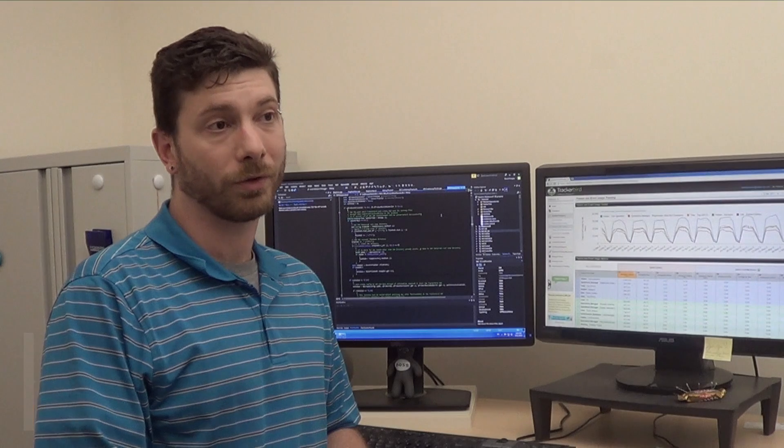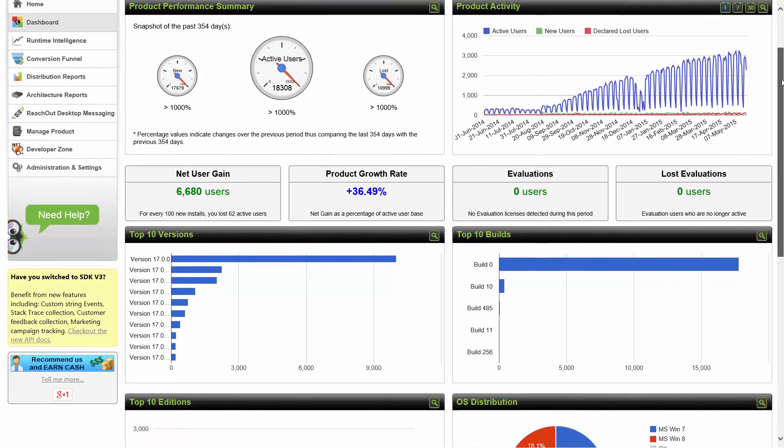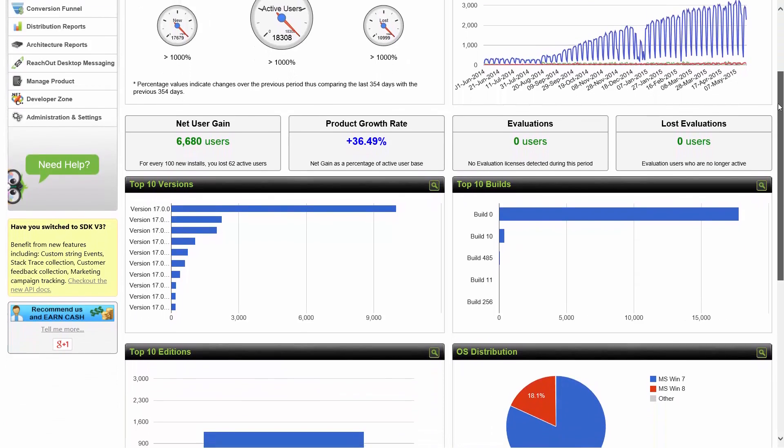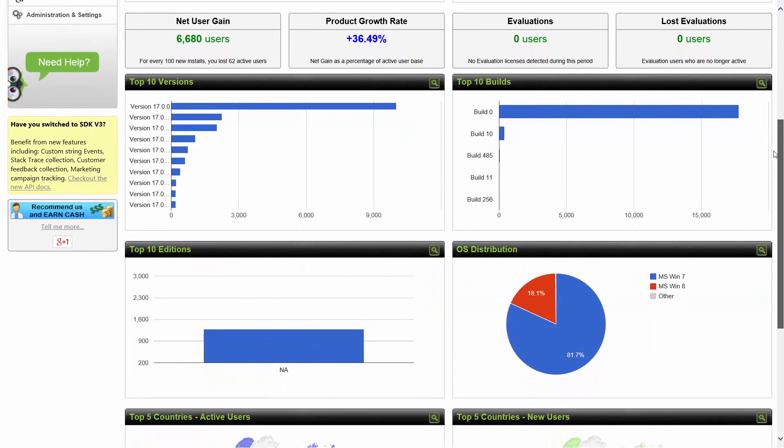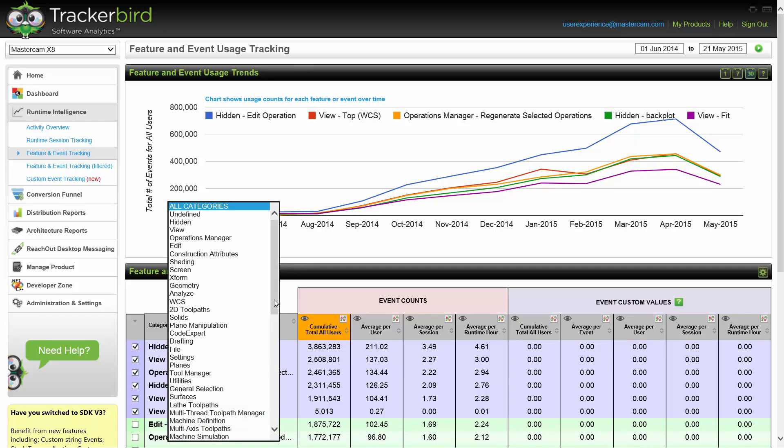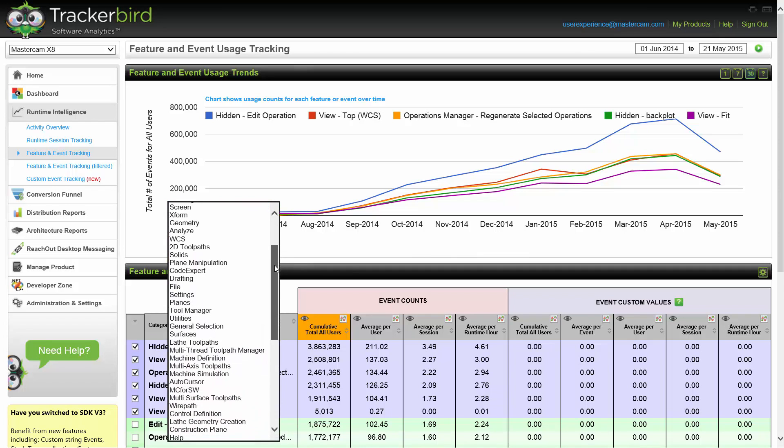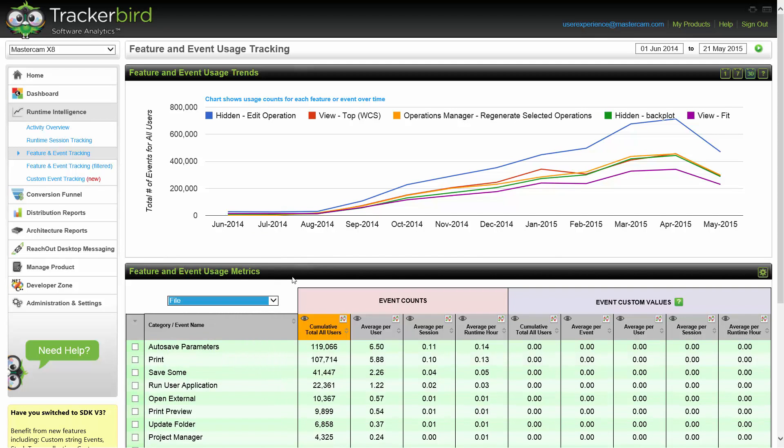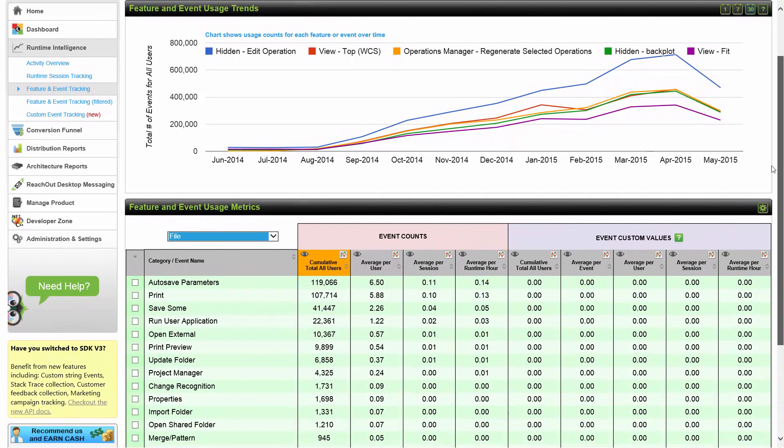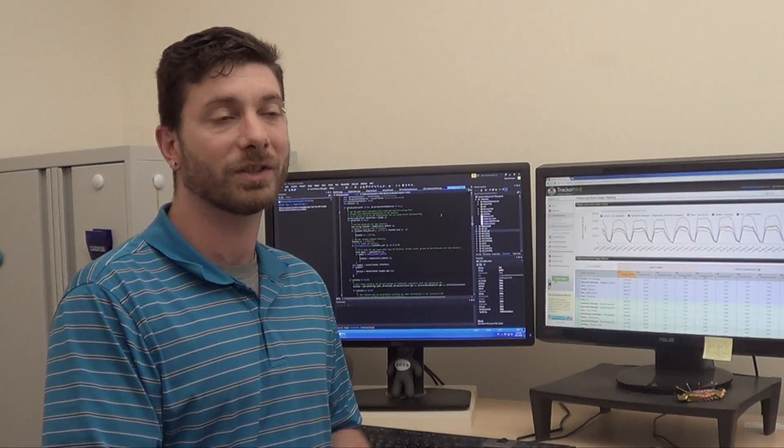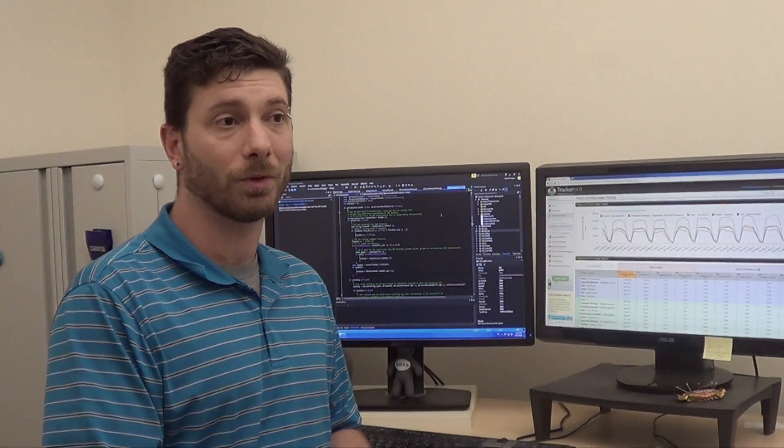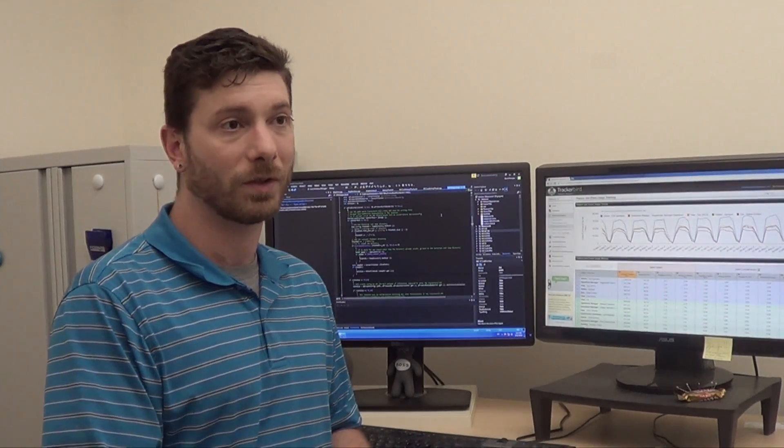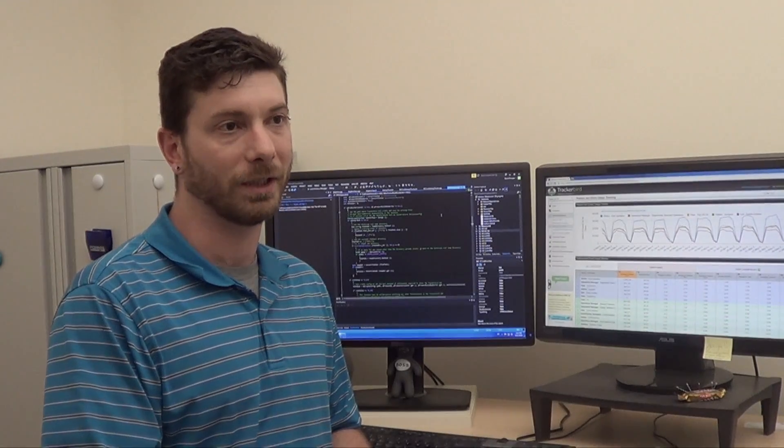Trackerbird is a third-party software analytics solution that integrates seamlessly into Mastercam. Among the most important information that we can gather is the feature and event tracking. This allows us to see the most commonly used functions in Mastercam. We can then further break this information down into categories that allows us to design the ribbon in such a way that the most commonly used functions are in the most accessible place.